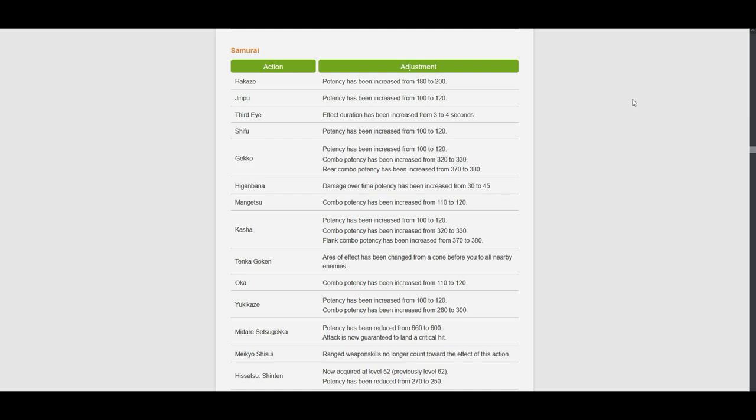Shifu plus 20. Gecko is also plus 20. The combo potencies are plus 10. Alright.